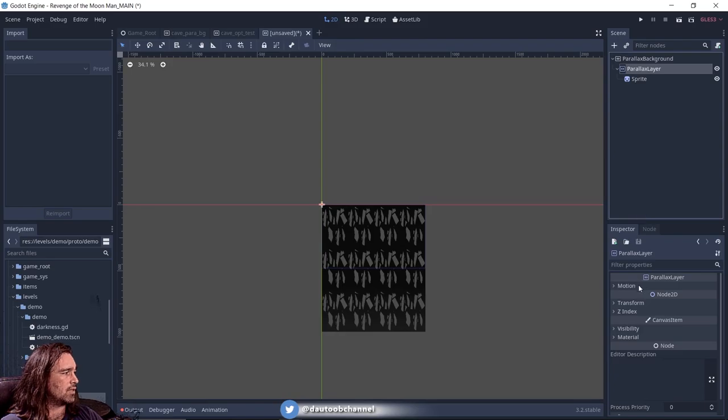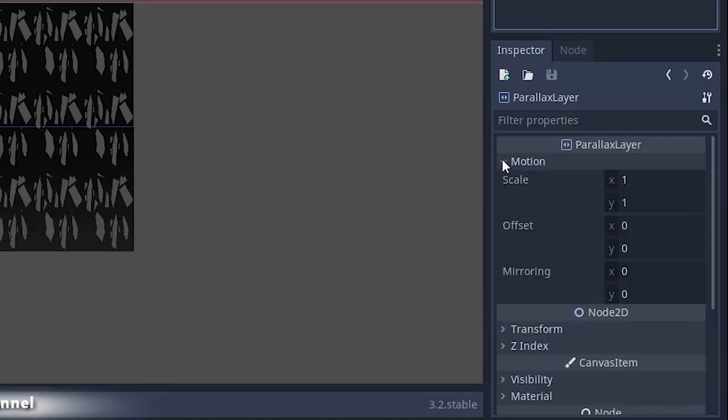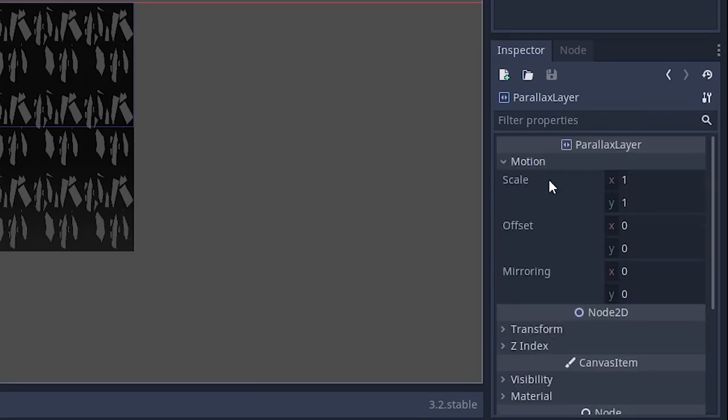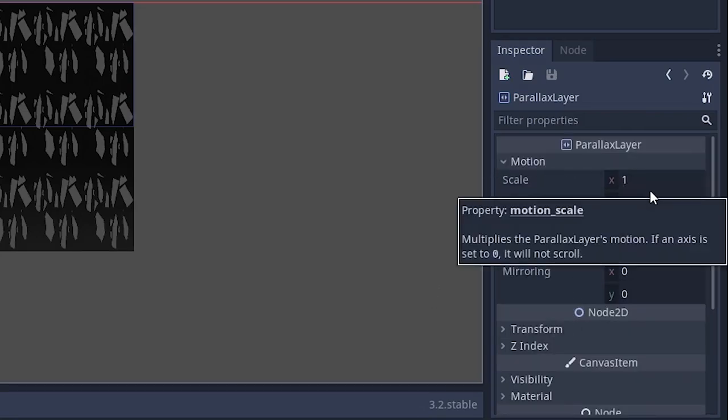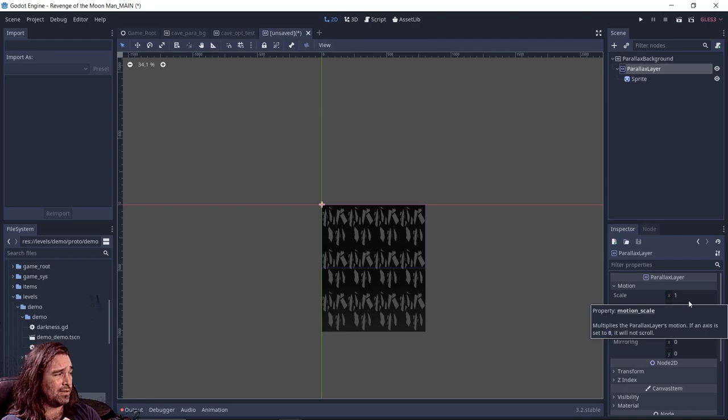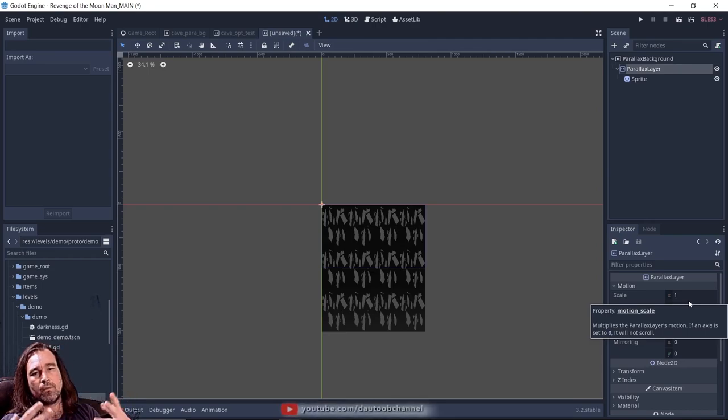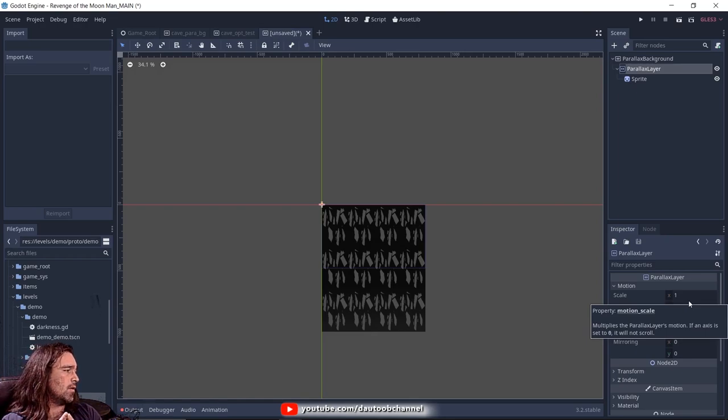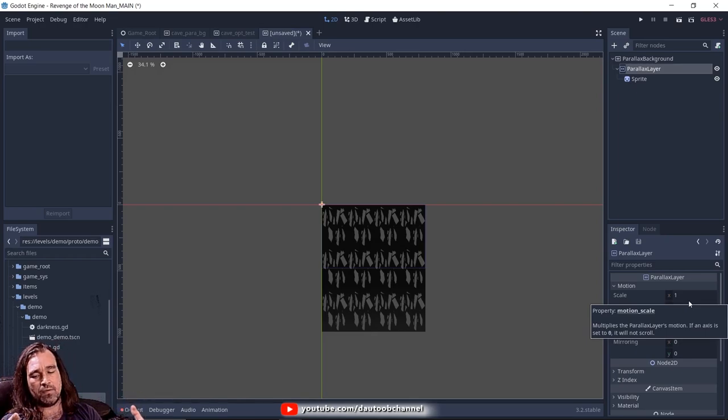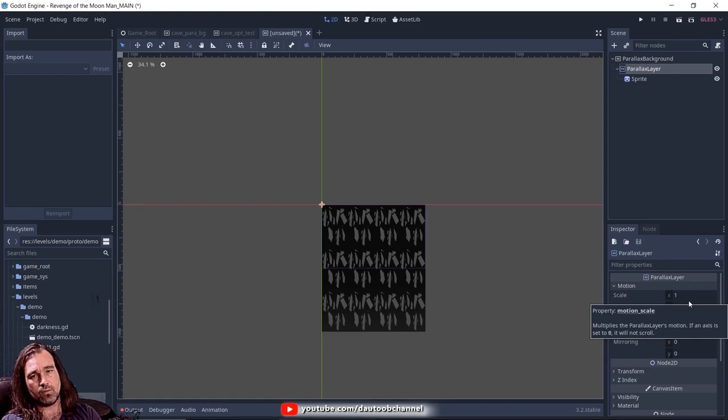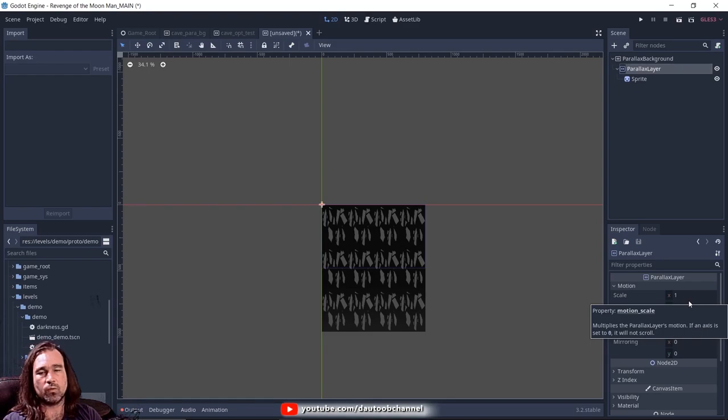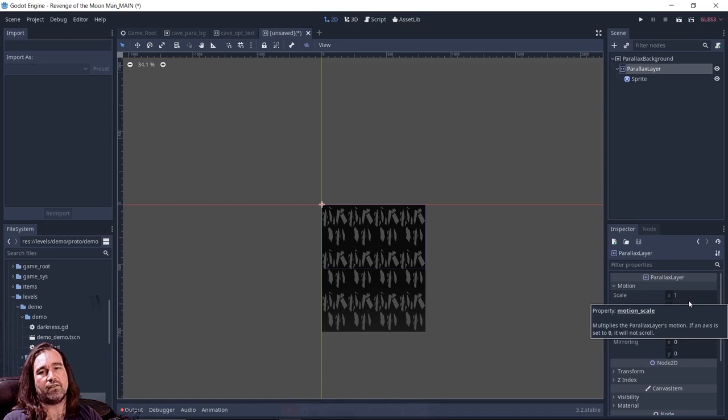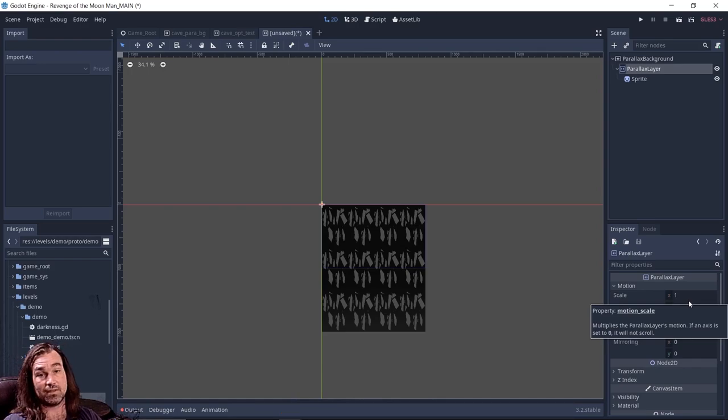If you go into parallax layer, there's some things to note, primarily your motion. Motion is something new you're not going to see in other nodes. So motion scale one to one. Basically this is the default amount that it'll scroll. If you set it to zero, that layer will not move at all. If you set it to one, it'll move. If you set it to two, it'll move twice as fast. If you set it to 0.5, it'll move half as fast as one.